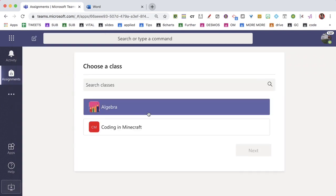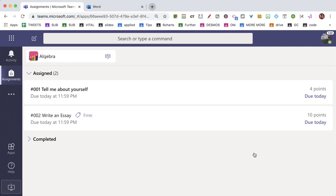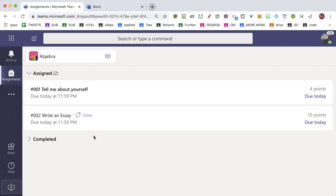The student would locate the class and then they would find a list of their assignments for that class that's still assigned. Select.